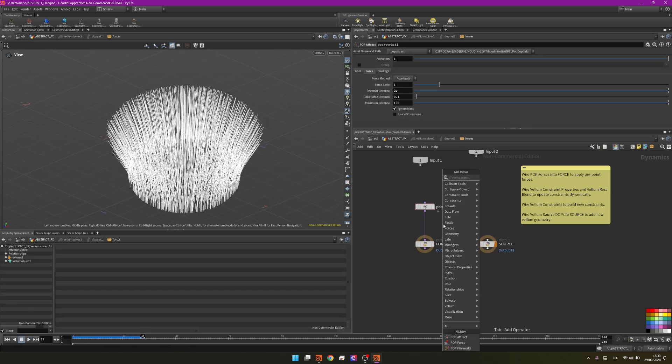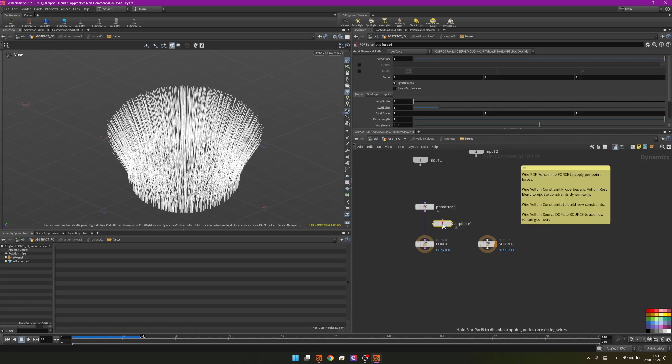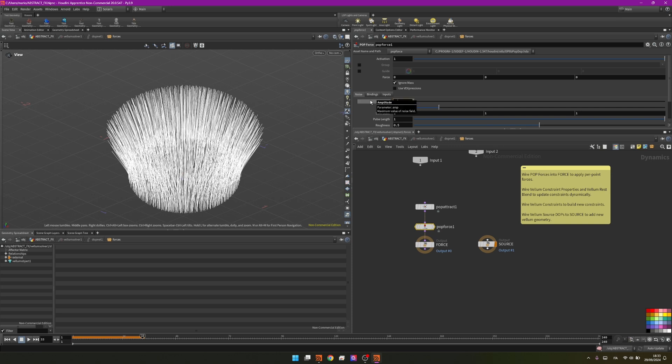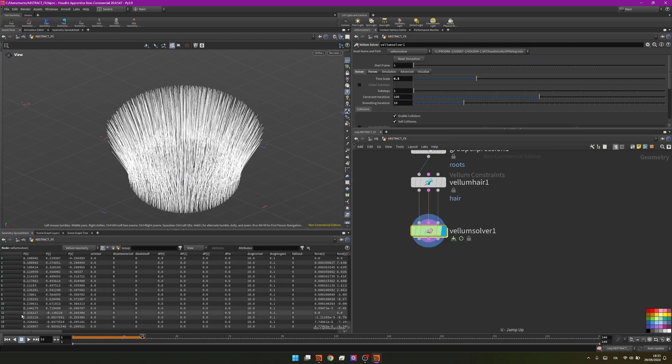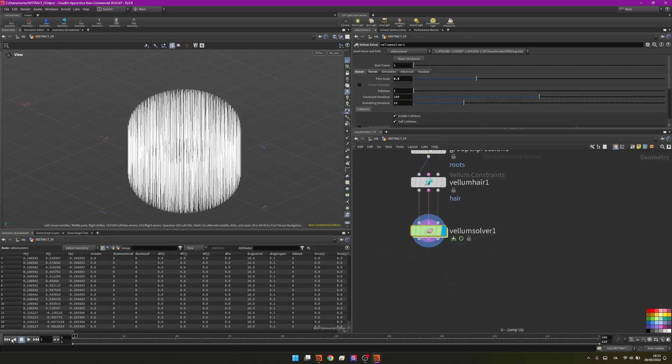By using a pop force we can add some wind. I will simply change the amplitude to 2.5 and the swirl size to 2 so we have bigger swirls. I will go out and preview what I'm doing, but just make sure I will reset my simulation in the solver.